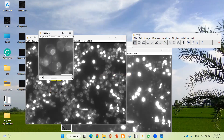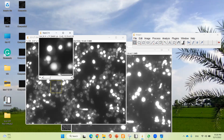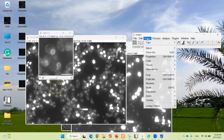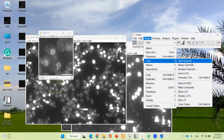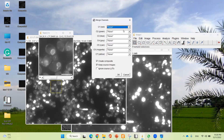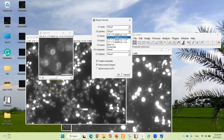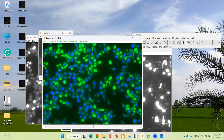Now I'm going to merge green and blue. Green is C1 and blue is C0. Go to Image, Color, Merge Channels — green is 1 and blue is 0. Click OK. This is the green and blue merged color.